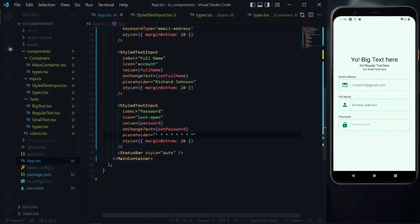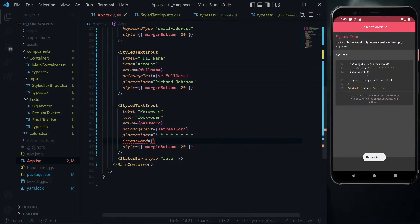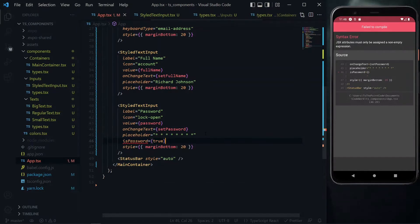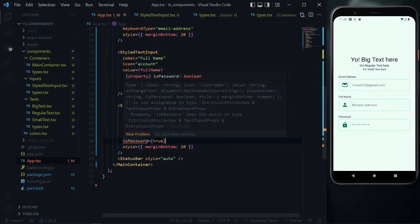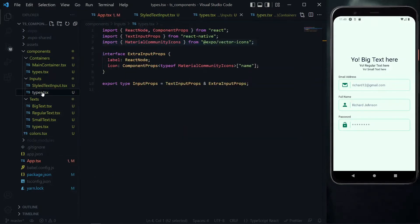To be able to tell whether to render a password field or a regular text input, we want to pass an additional property. For all the password fields we'll pass an is password property and for this we'll set the value to true. Now we can see that TypeScript is not happy with our new property but we'll work on that to fix it.